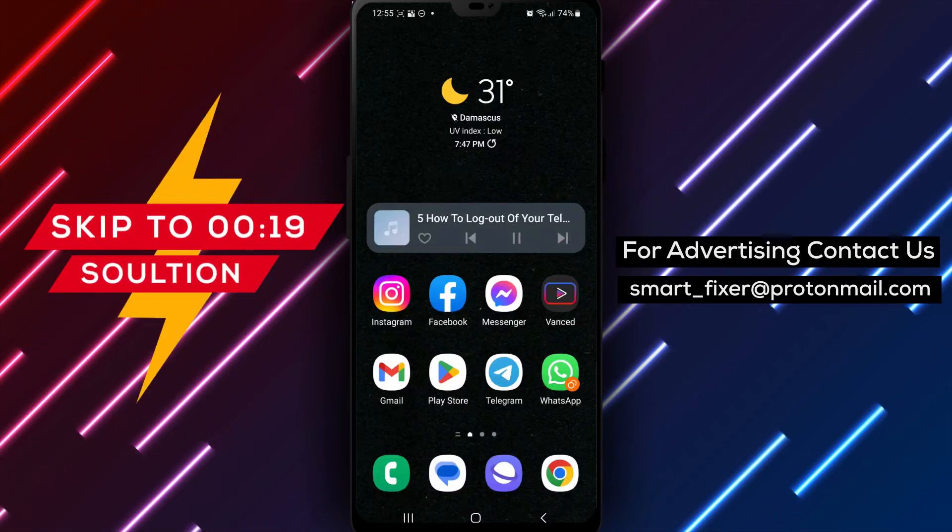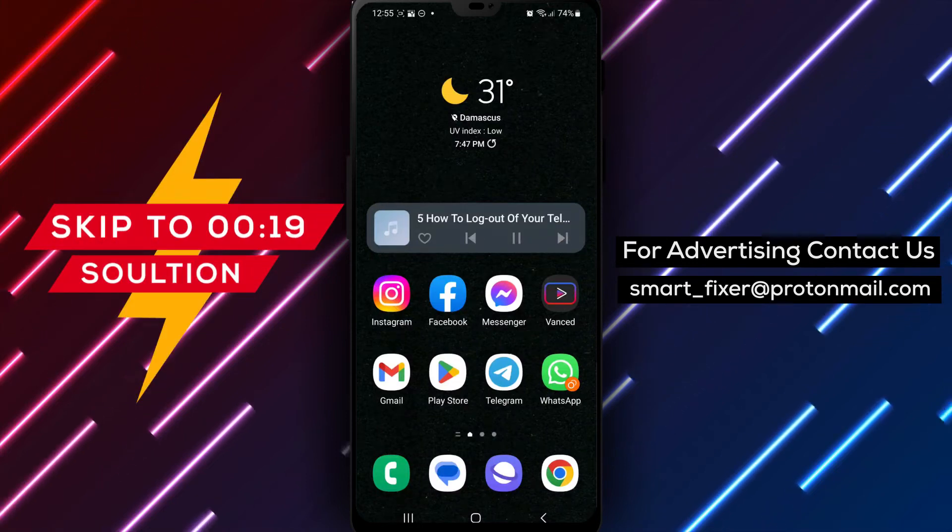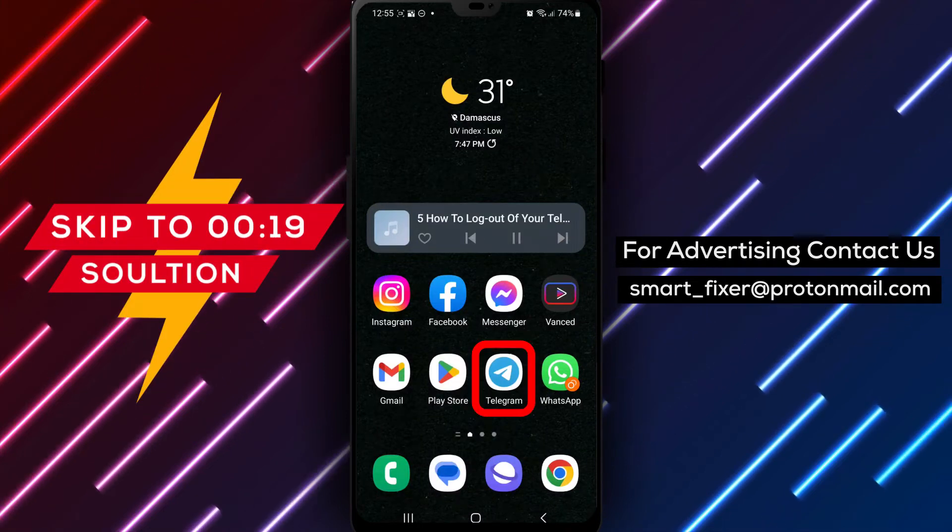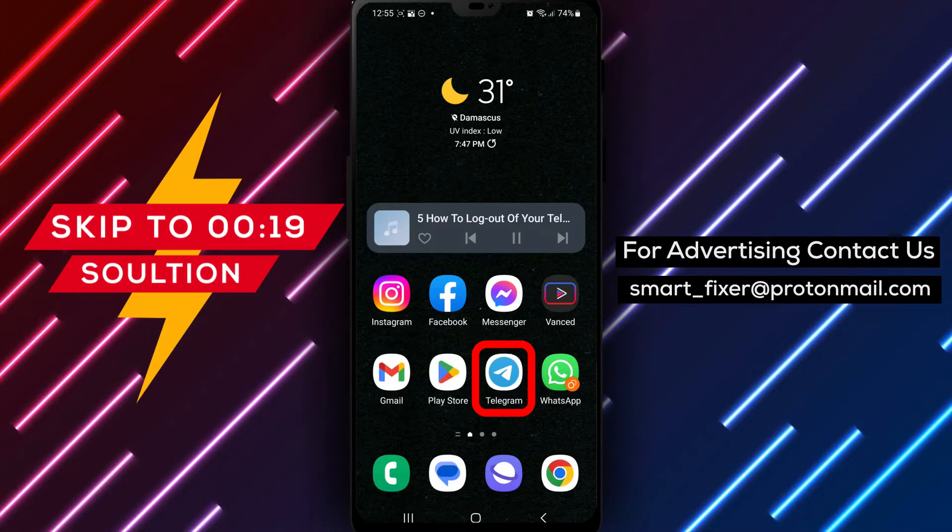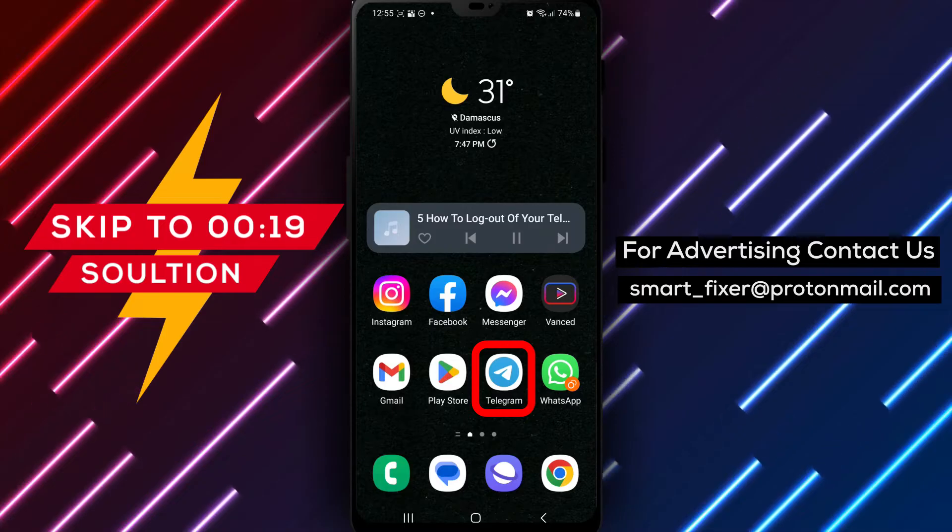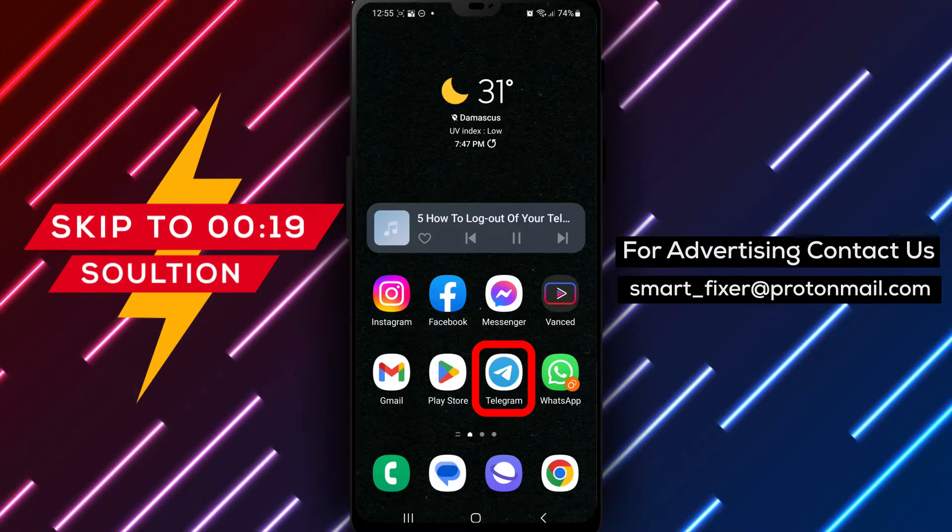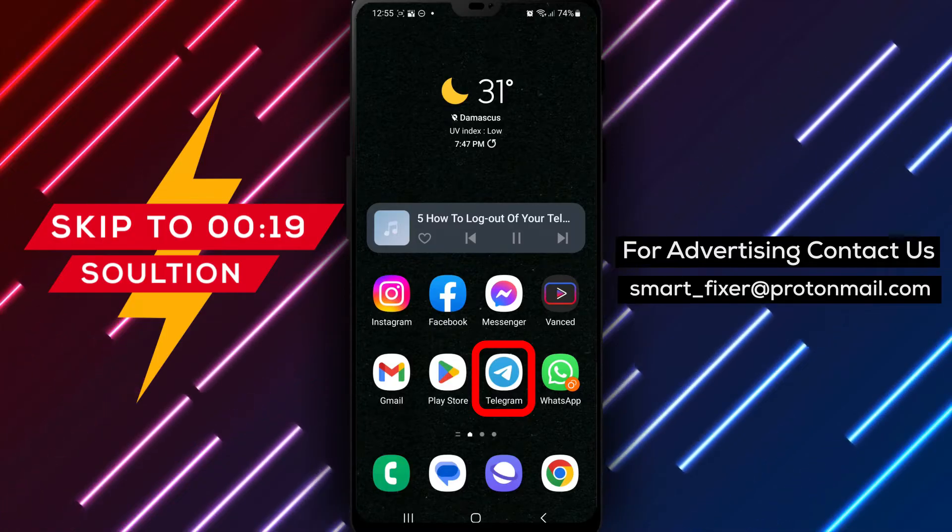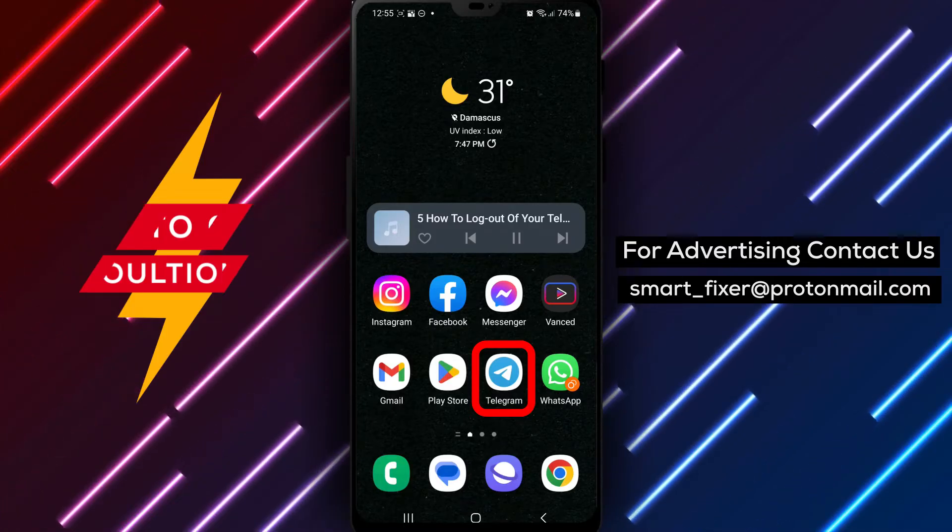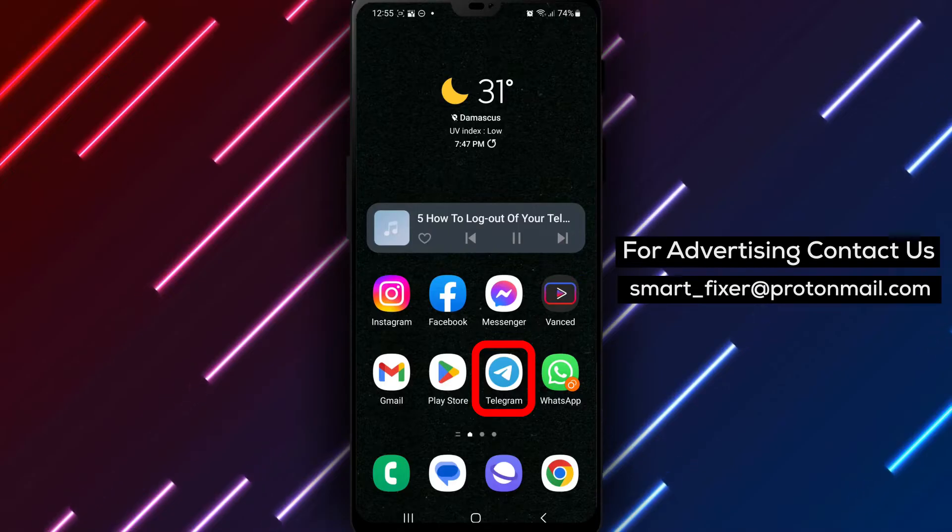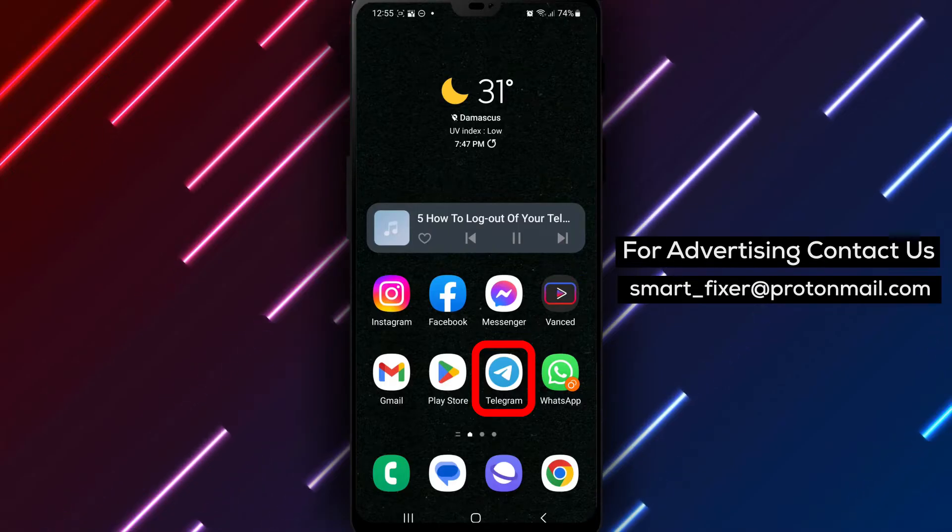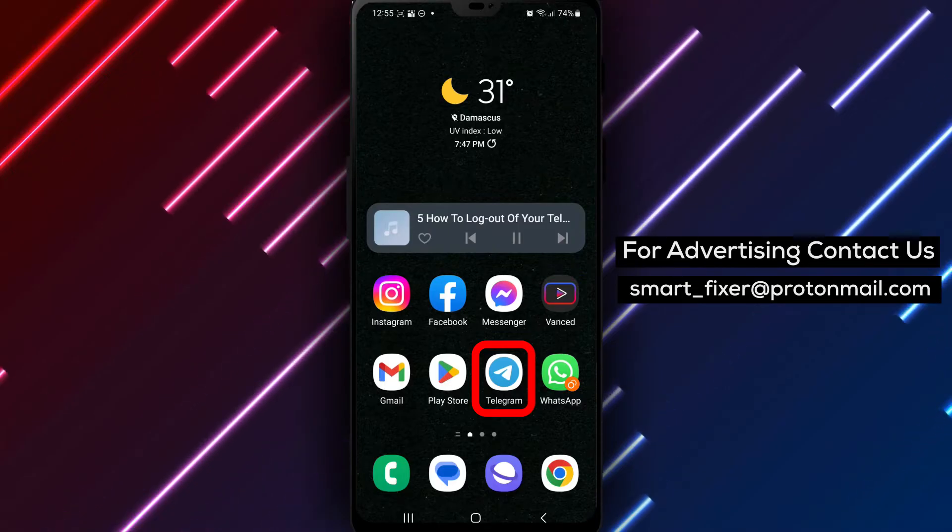Welcome to our channel. In today's video, we'll guide you through the process of logging out of your Telegram account. Whether you need to switch accounts or ensure the security of your data, this full guide will show you how. Let's get started.